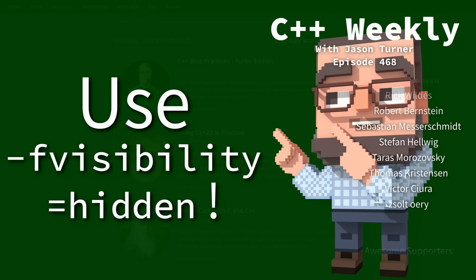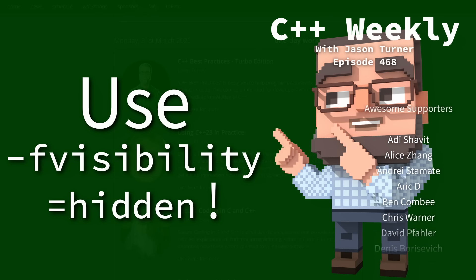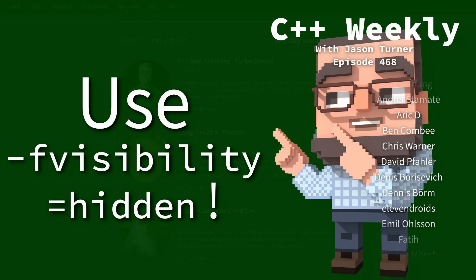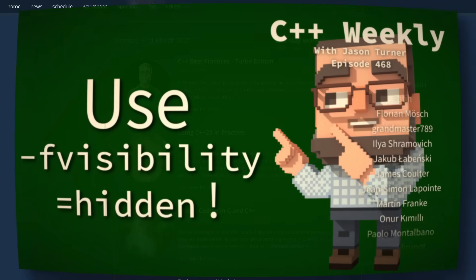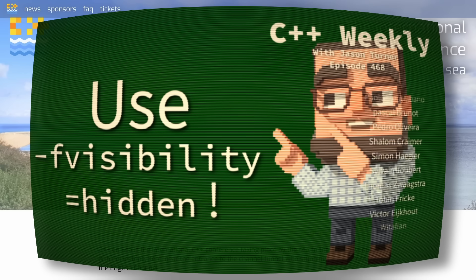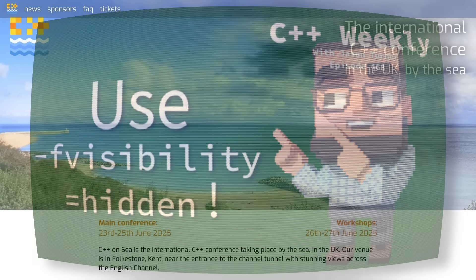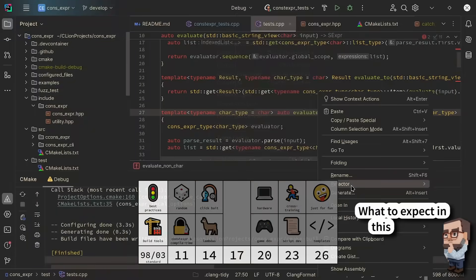Specifically, Monday, March 31, 2025 at ACCU Bristol, C++ best practices. I'm planning to be at C++ on C June 26th and 27th in Folkestone.